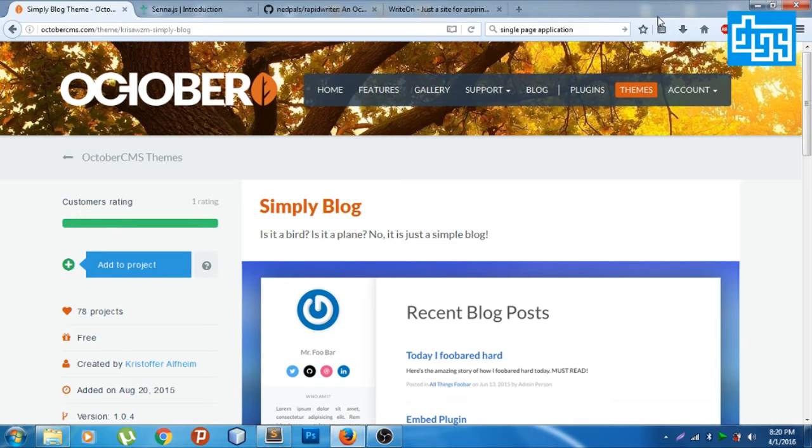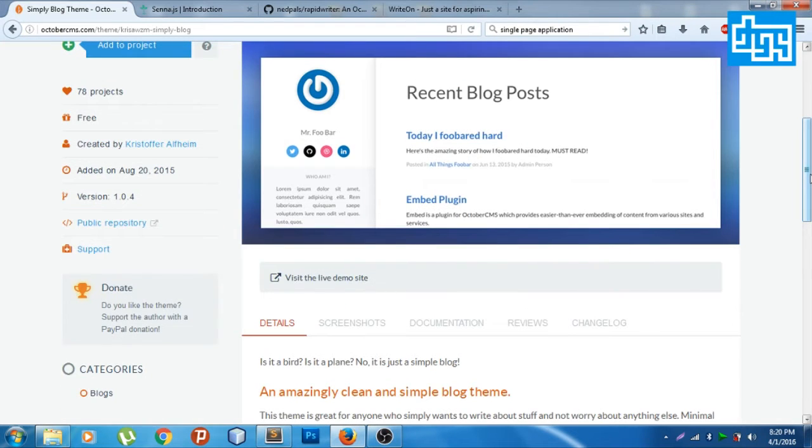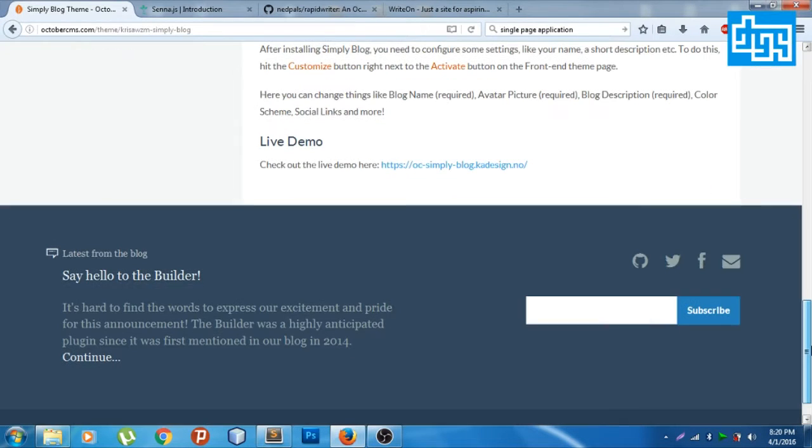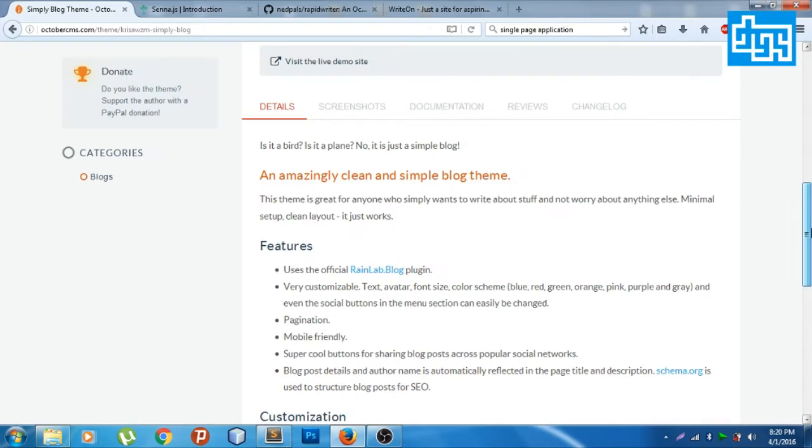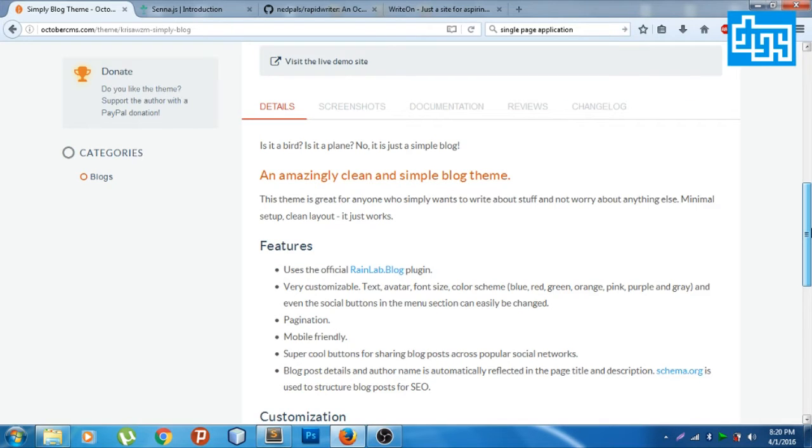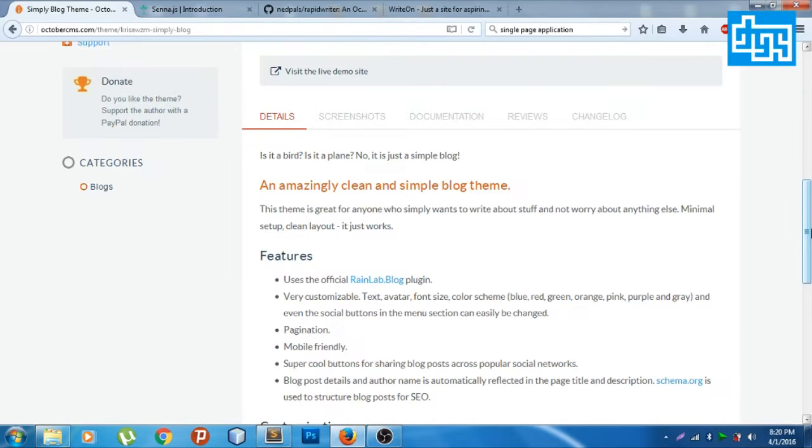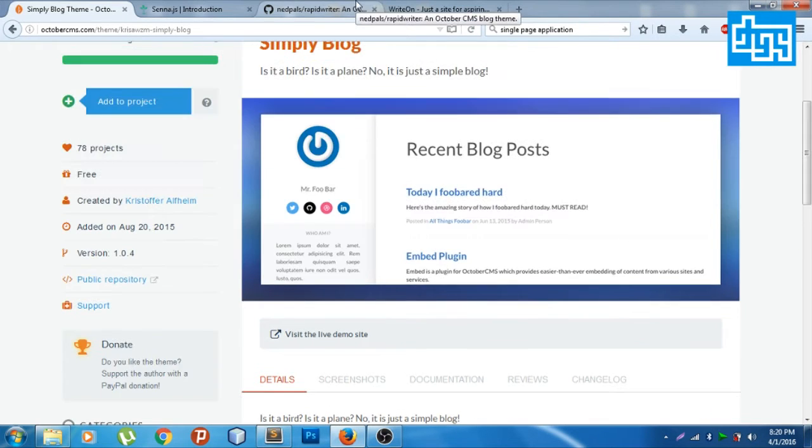I'm going to be showing you how to convert a regular October CMS theme into a single page application using just a few bits of code. It doesn't change literally the whole entire thing. So yeah, I'm going to show you how it works and how it behaves.